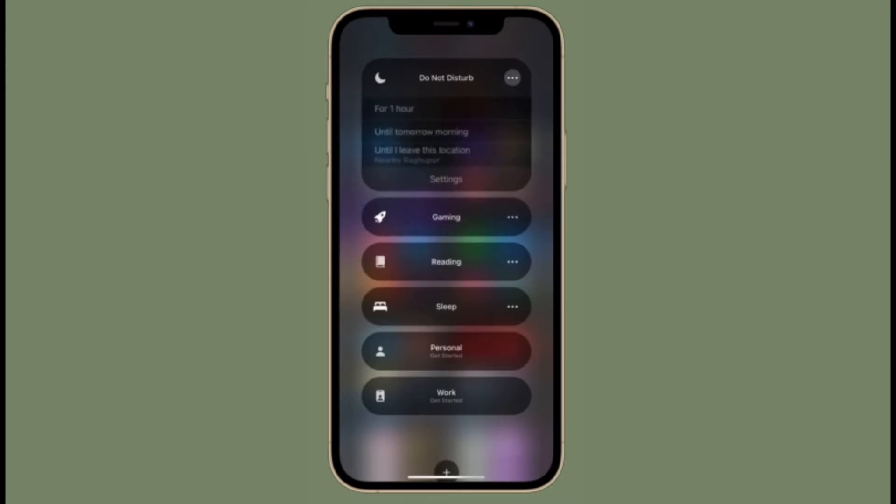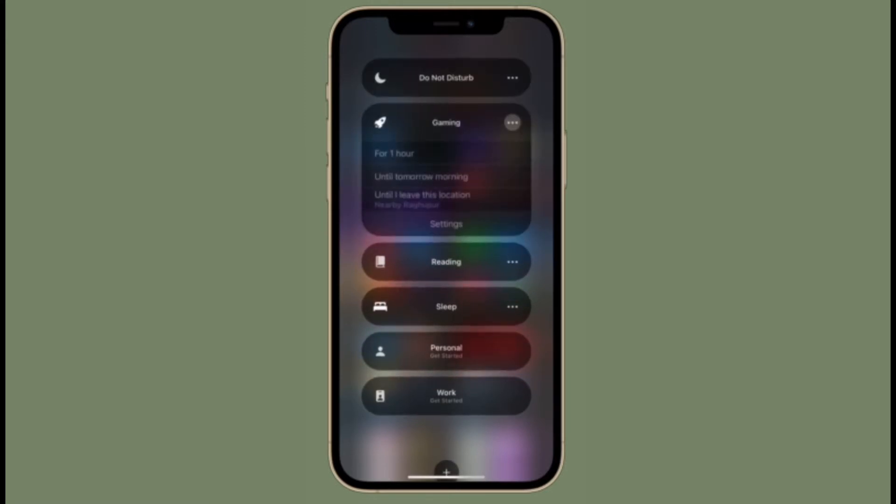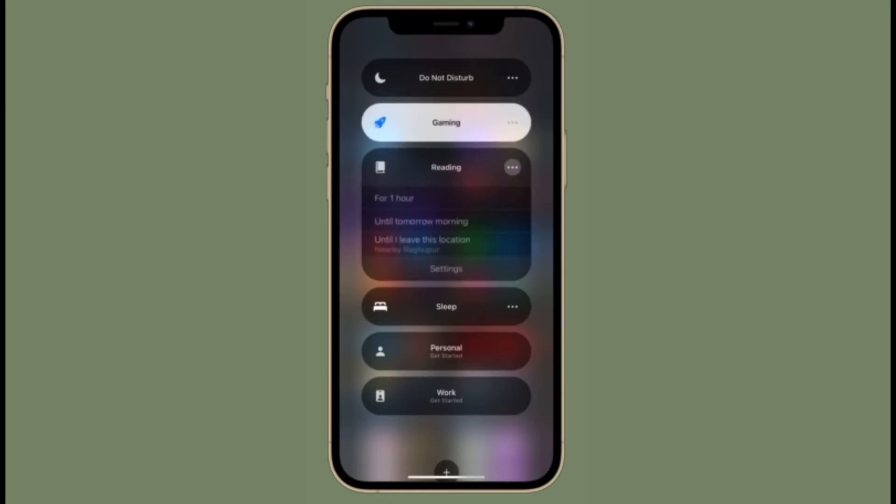So if you have created a focus and are wondering how to turn it on or control it, then you have come to the right spot. That's all being said, let's learn how to get it done quickly.